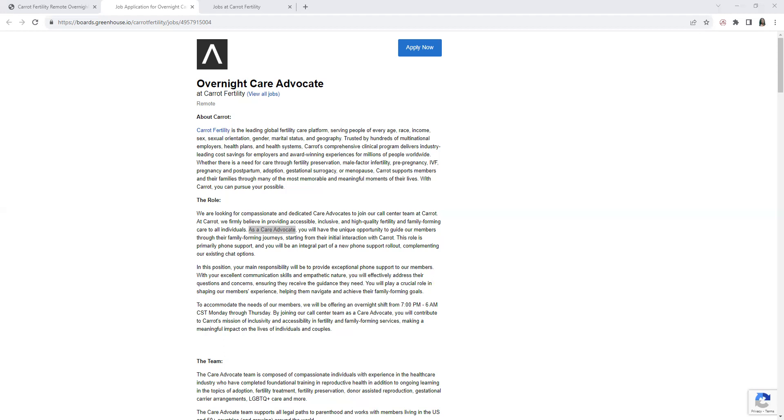Basically, it's exactly what it says - it's a fertility care platform. Just to give you a brief description, they help everyone as far as fertility. Now with the position as an overnight Care Advocate, to give you a definition of the position in general...